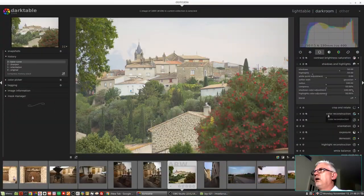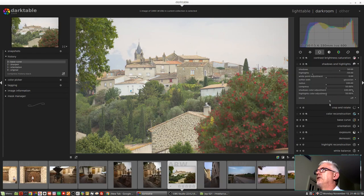Hi and welcome to episode 21 of Understanding Darktable. This week we're going to look at the Shadows and Highlights module. It's a very powerful little module, so let's get right into it.